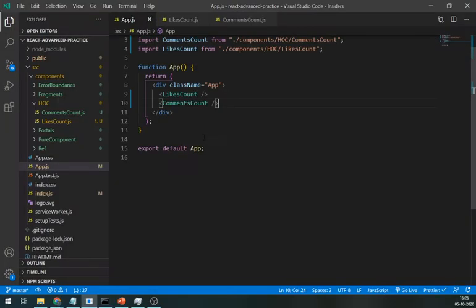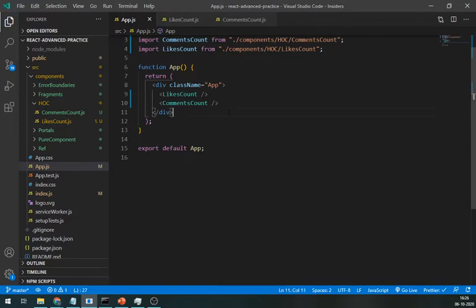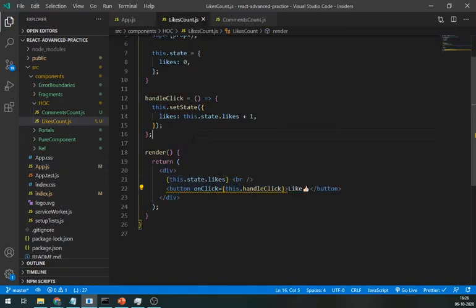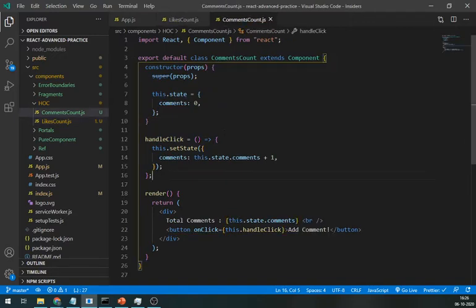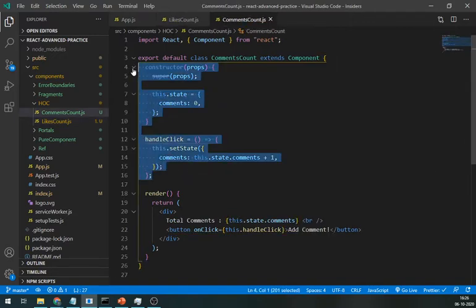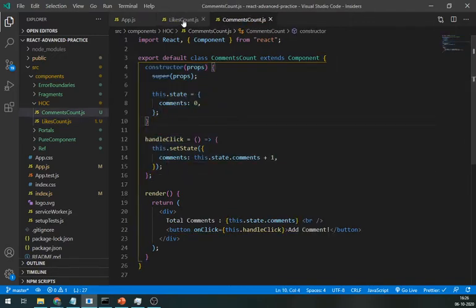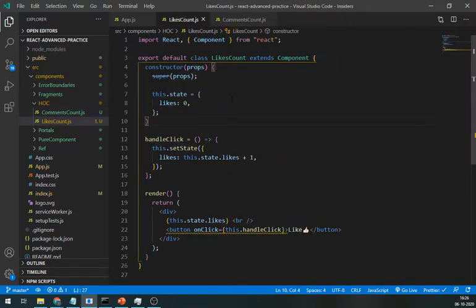Now, as you can see here, in this simple example, we have to write the same logic for both components. Now, imagine having this problem in big websites like Facebook and it will make it slow. Let's understand how higher order component will help us to solve this issue.